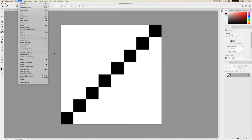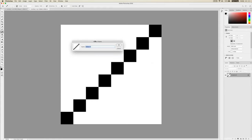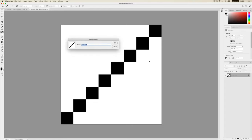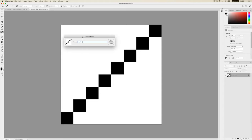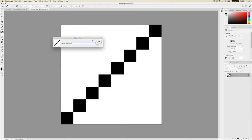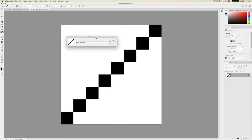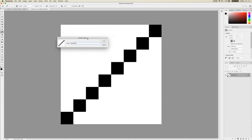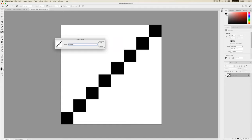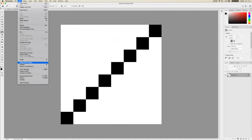Now we need to define it as a pattern — basically save it into Photoshop's library so we can use it in the Layer Styles panel. Go to Edit, then Define Pattern, and you should get a little box asking for the pattern name. It's always nice to give things a good name — I'm going to call it Scan Lines. If I had to hand something over to a colleague or client, they'd really appreciate things being named properly, and that goes for your layers too. So I'll call it Scan Lines and press OK.